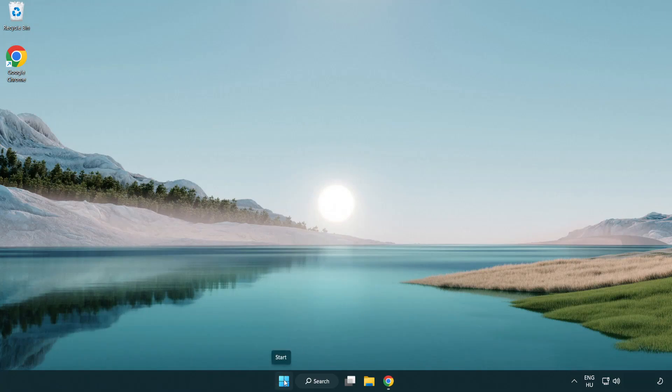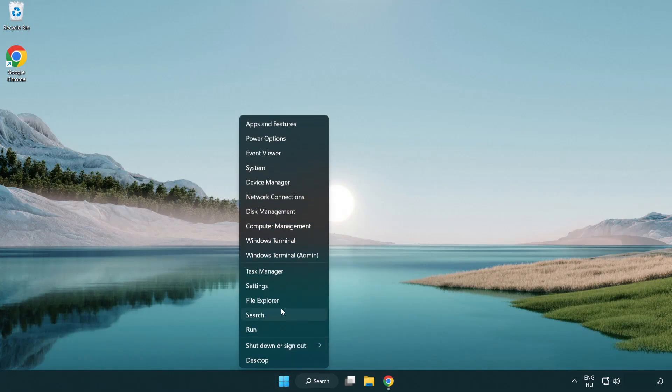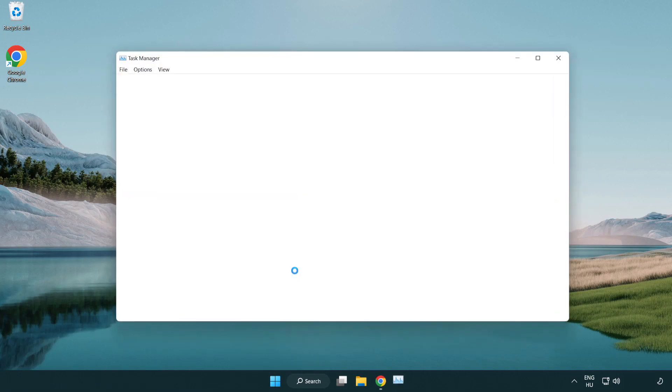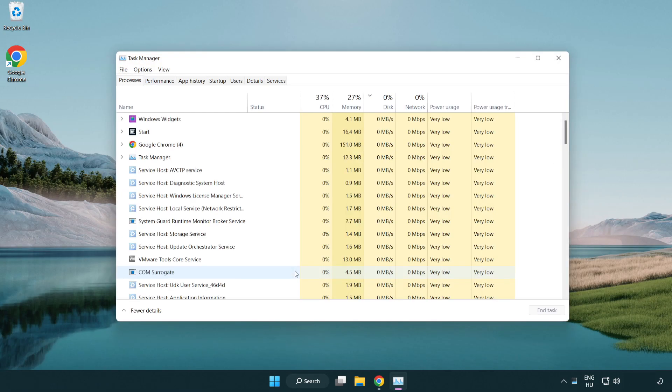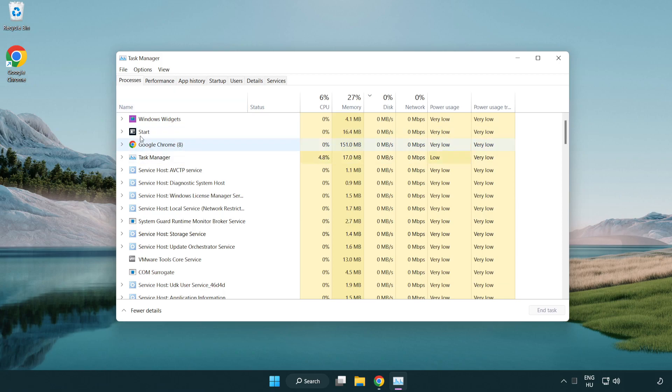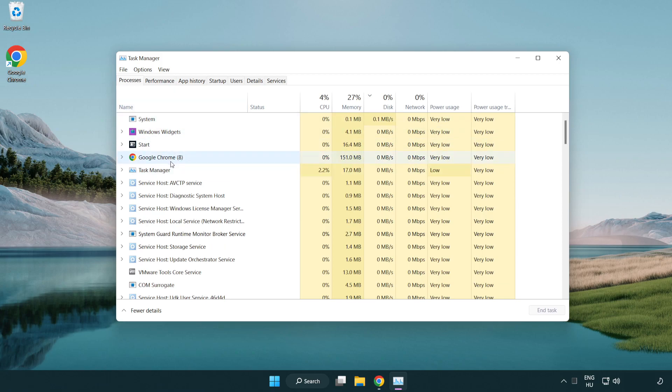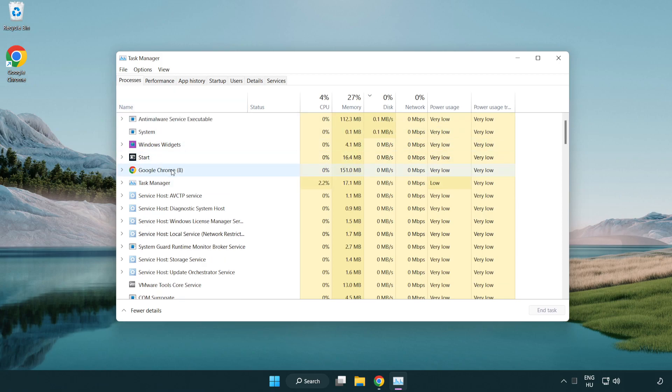Right click start menu. Open task manager. Close not used applications.